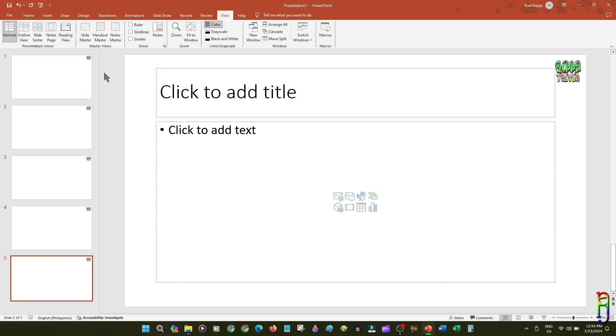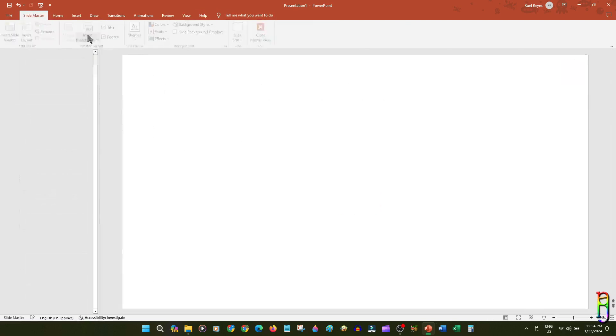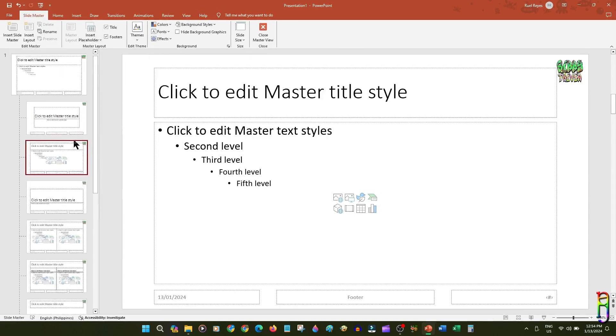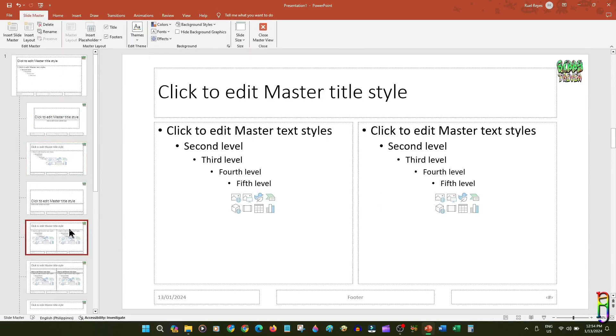I've shown earlier that editing the Slide Master will also update all the Slide Layouts, and in effect also applies the updates to all the slides in your deck. But what if you only want to have a certain format in one layout? You can also do that by updating just one specific Slide Layout.